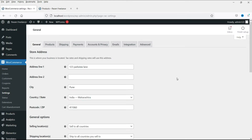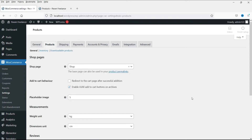This is the option for general settings, where you can change the store address and other general settings of the store. Now go to the Products tab. These are the general settings of the products. Under Products, you will see the sub-tab Inventory — go to Inventory.